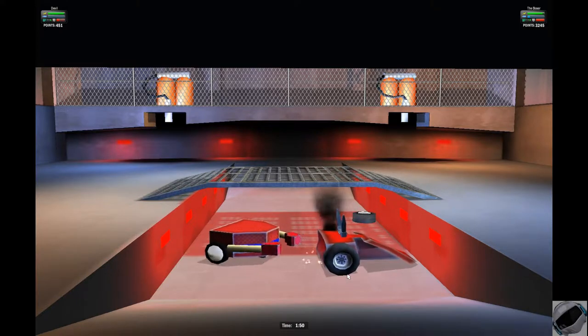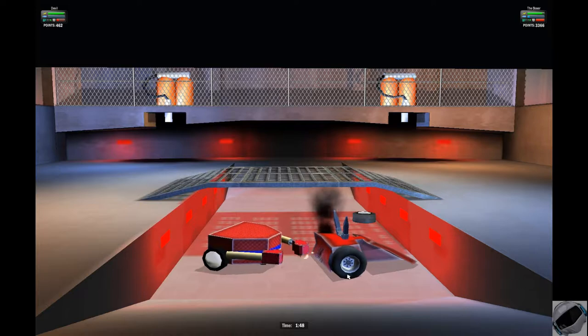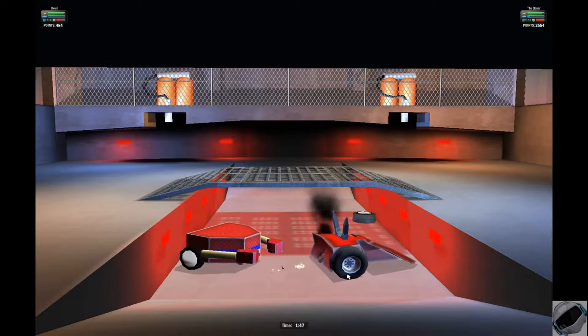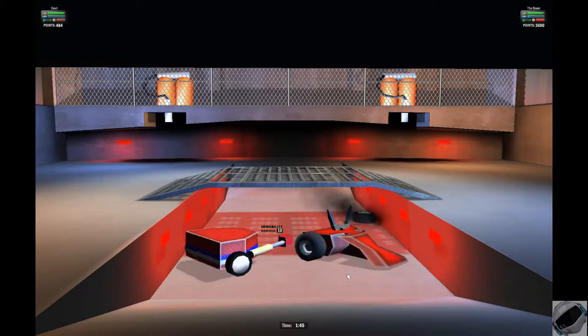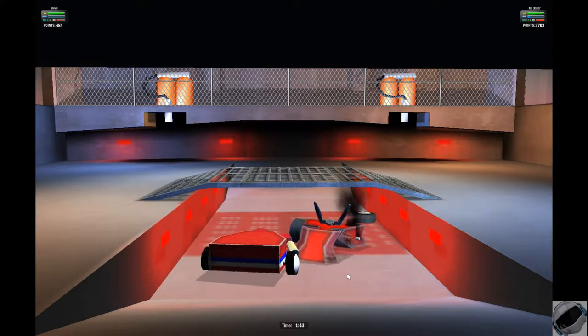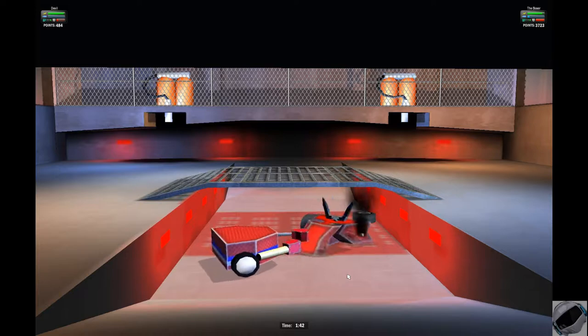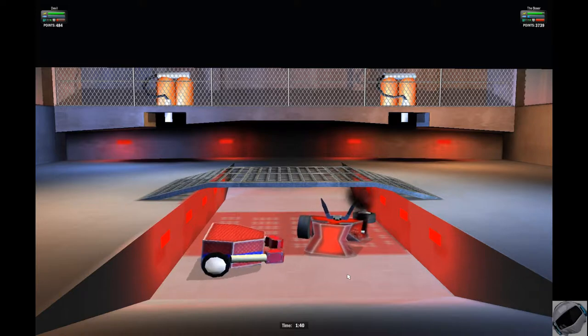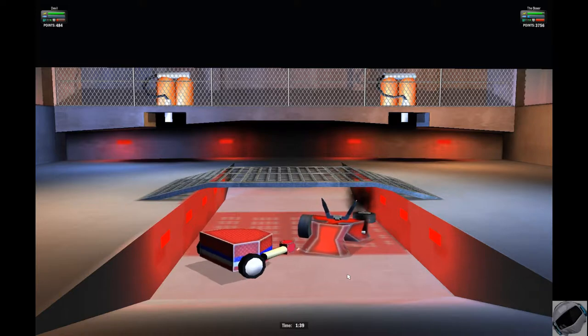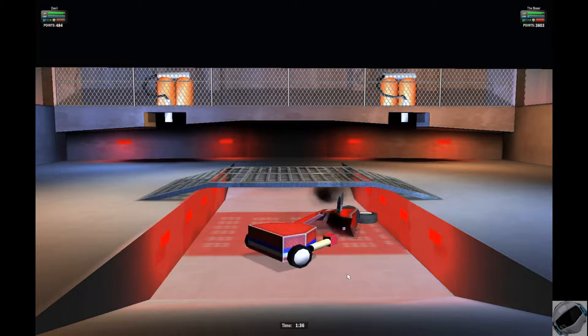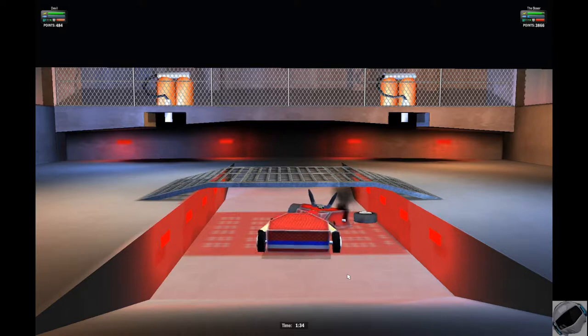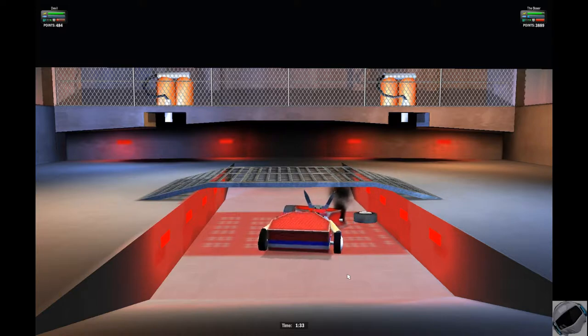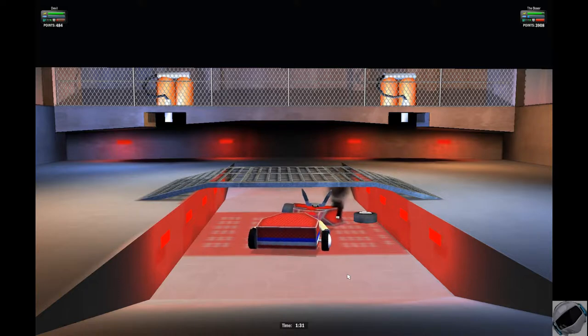We are definitely seeing some devastatingly one-sided matches in the start of the middleweight rounds. Devil now smoking. Probably internals on fire. We've got heavy chassis damage. Crowd's going wild. Devil can't move right now. Boxer's totally dominating this round. He's just going to take it home, folks. We've got a minute and 38 seconds for Boxer to just beat down on his hapless opponent.